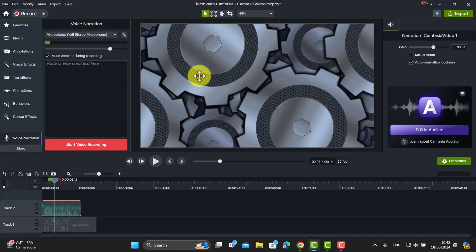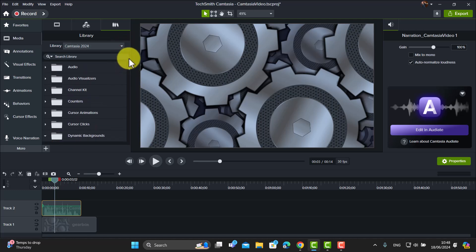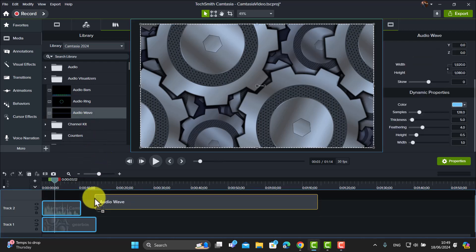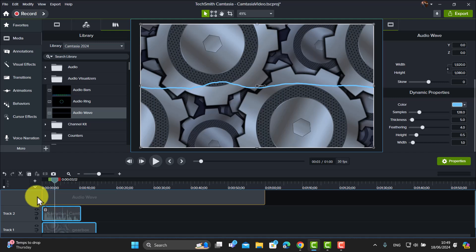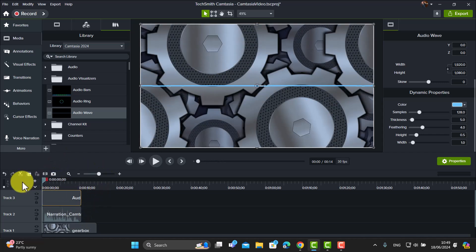Now I'm going to show you a couple of little tricks. I'll click back on Media, come again to my Camtasia 2024 assets, and I'm going to use the Audio Visualizer. You may have noticed I actually used this in my video today. I'll use this audio wave and drag it onto the track above, making it the same length as the audio — there's no need for it to go further than where my voice is. Now look at the difference in the video already.